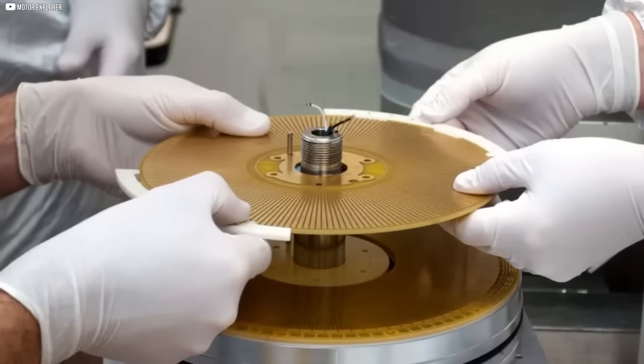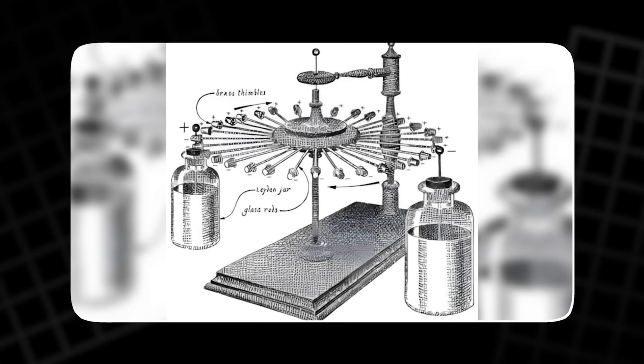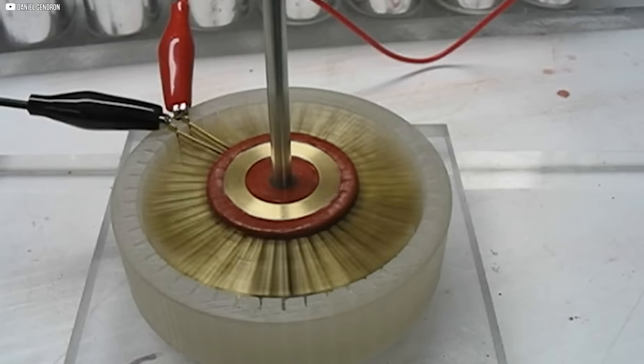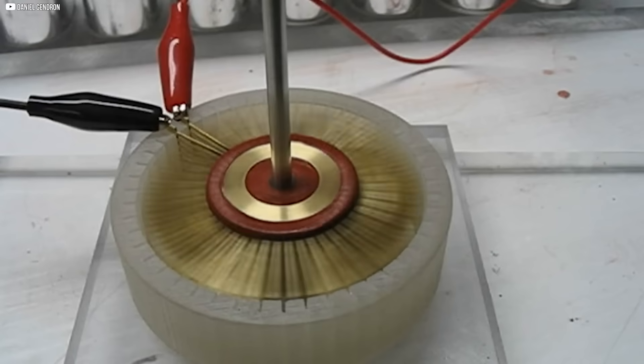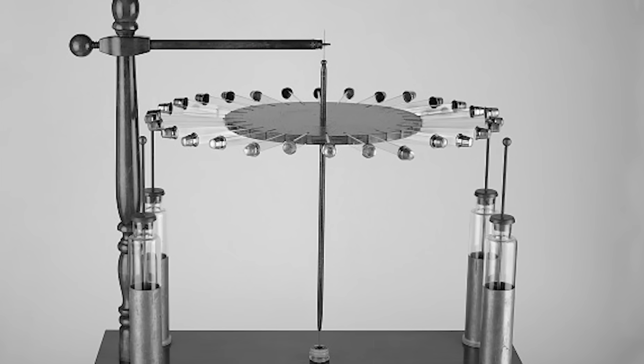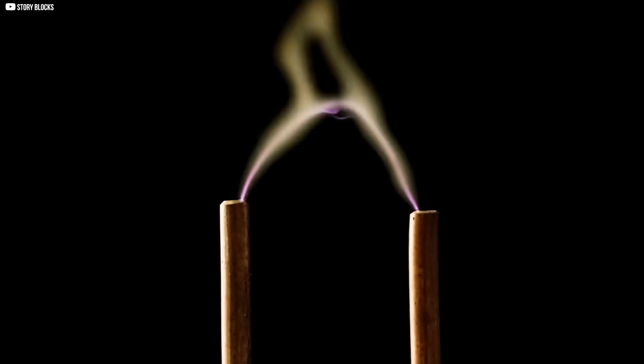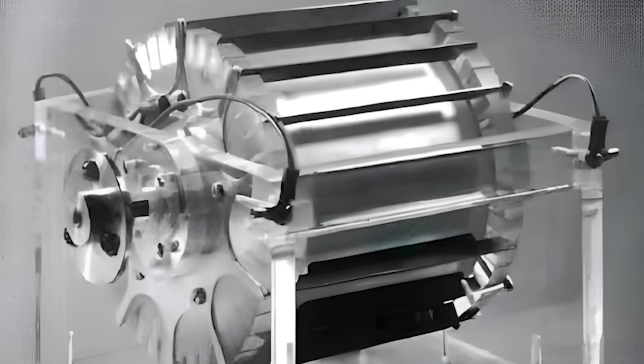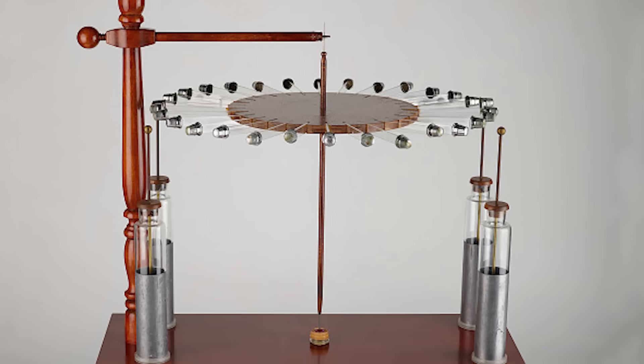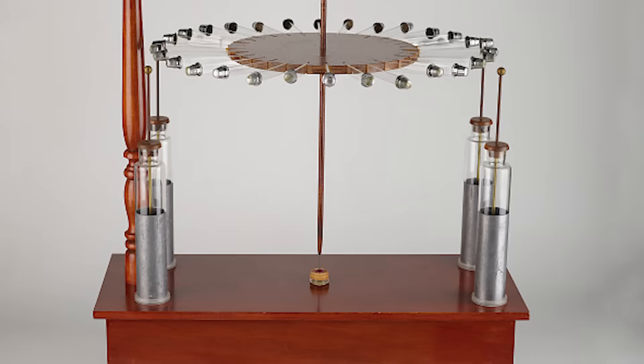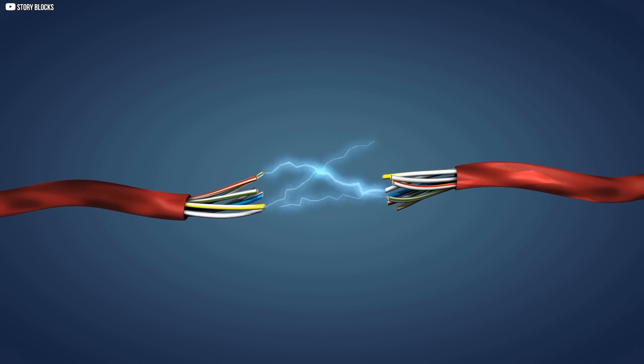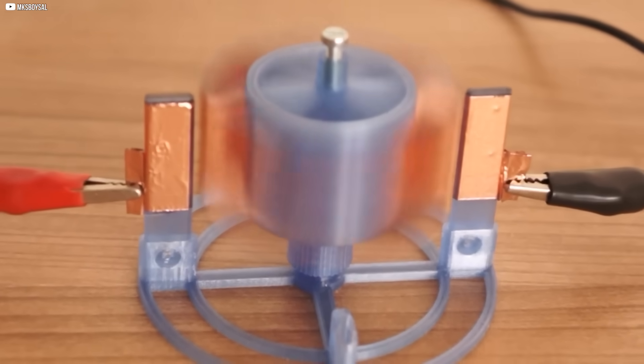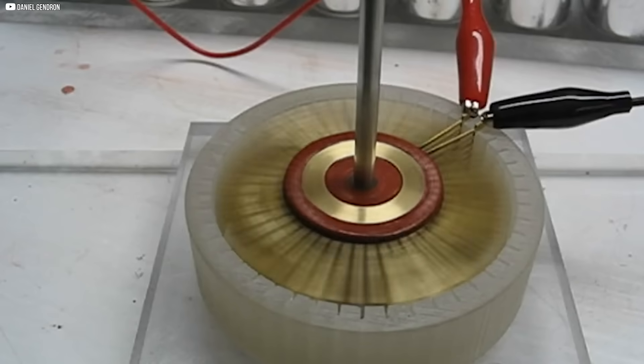Despite the initial excitement, the electrostatic motor quickly faded into obscurity. The technology of the time simply couldn't handle the high voltages required for reliable operation. The materials available couldn't serve as effective insulators, leading to electrical breakdowns and dangerous sparks. Without the ability to control these extreme forces, electrostatic motors were relegated to the realm of scientific curiosities. However, the basic principle that electrical charges could create motion was sound. The potential of this technology, though buried for centuries, was never completely lost.